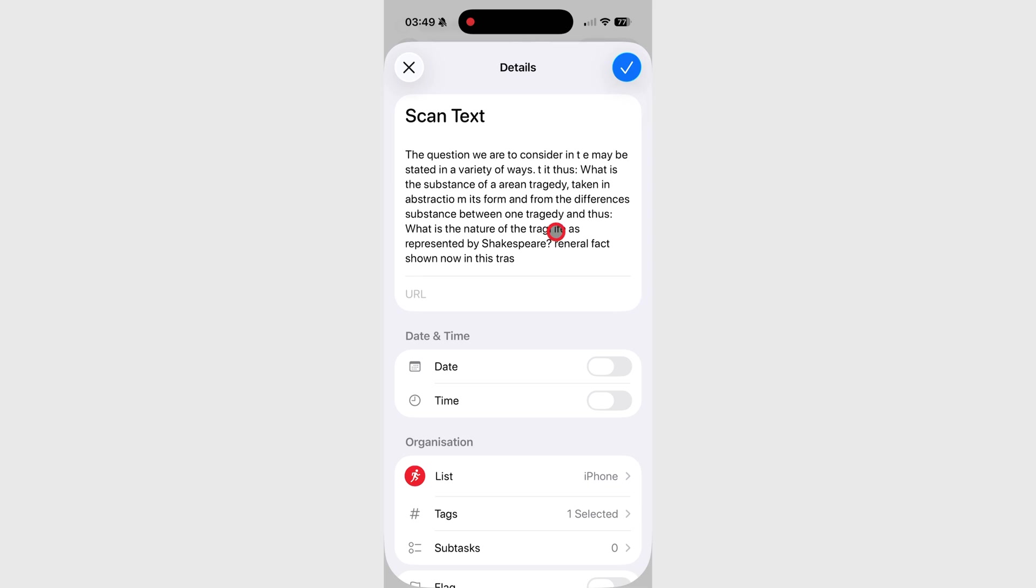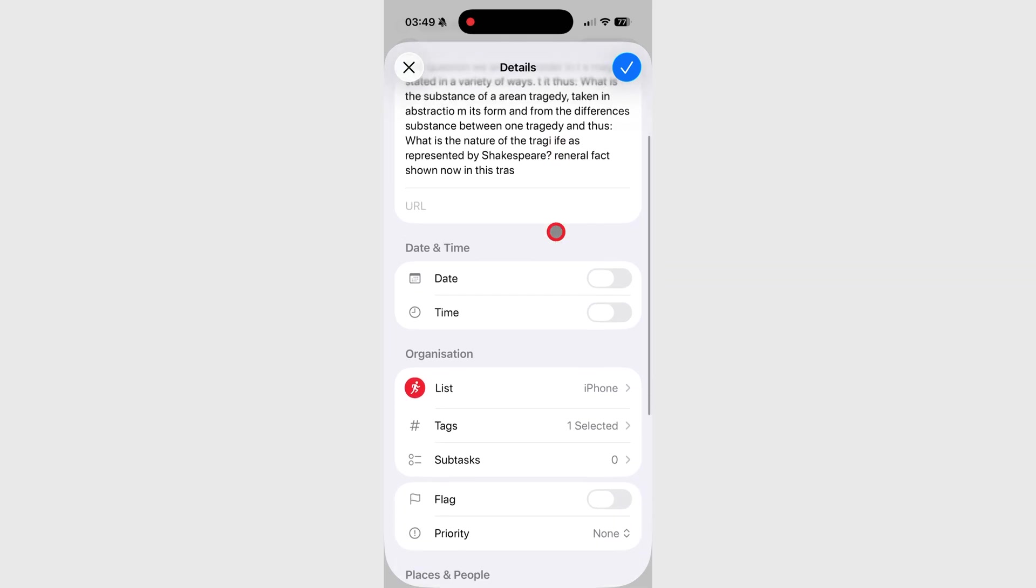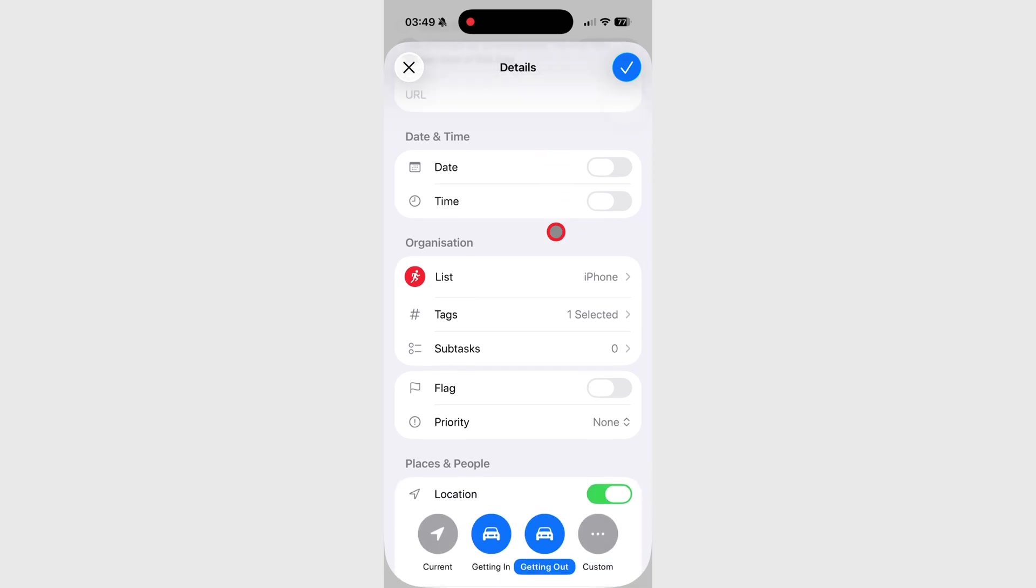In iOS 26, reminder options are grouped into sections. Look for subtasks under the Organization section.